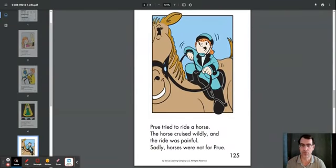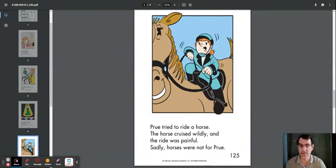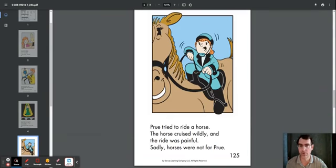Prue tried to ride a horse. The horse cruised widely, and the ride was painful. Sadly, horses were not for Prue.